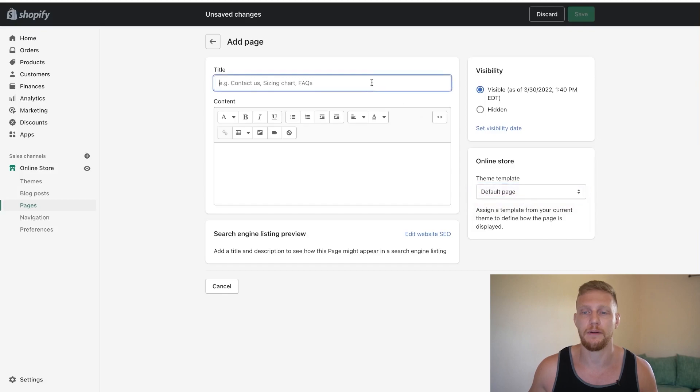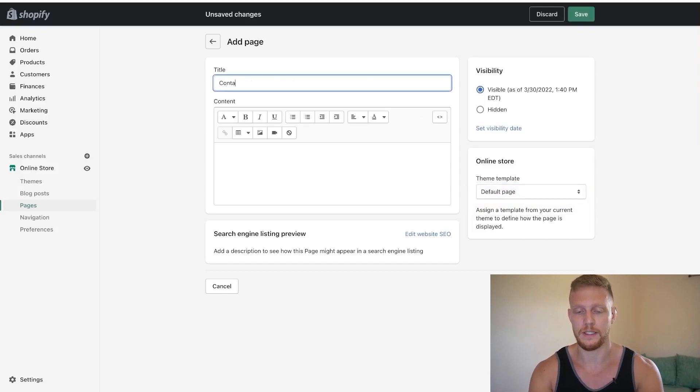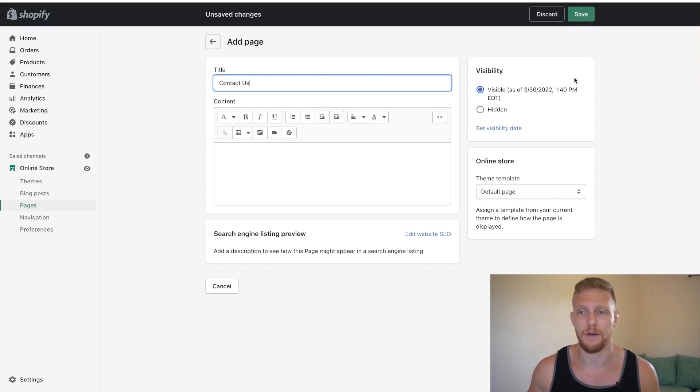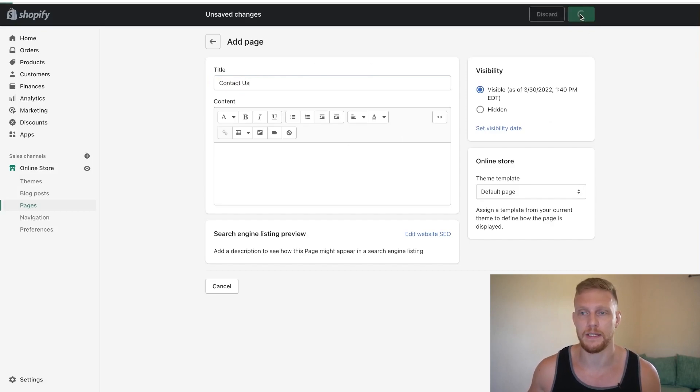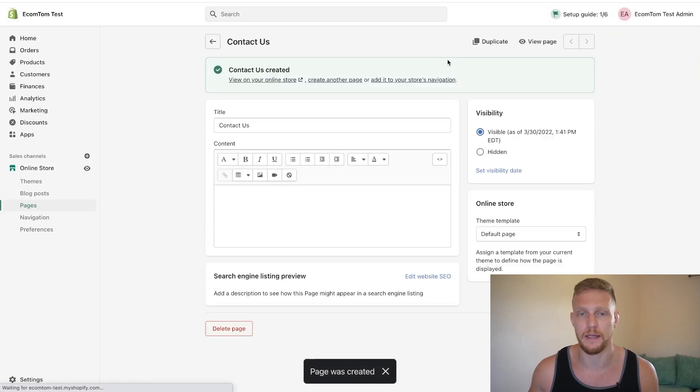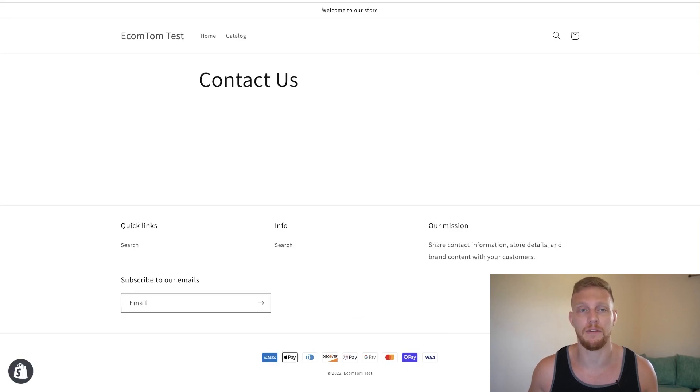So say we were going to make a contact page that says contact us and it's just with the default page. I'm going to click save and show you what it looks like. We click view page, you're going to realize it just says contact us on it and it's not really very helpful.